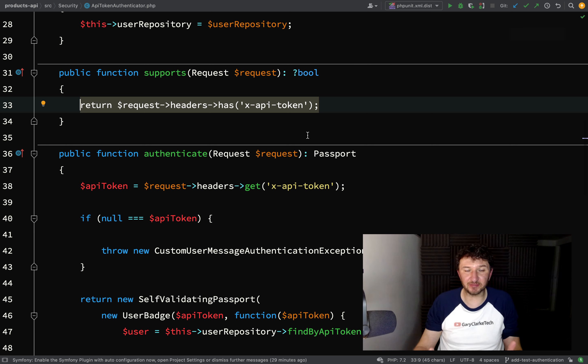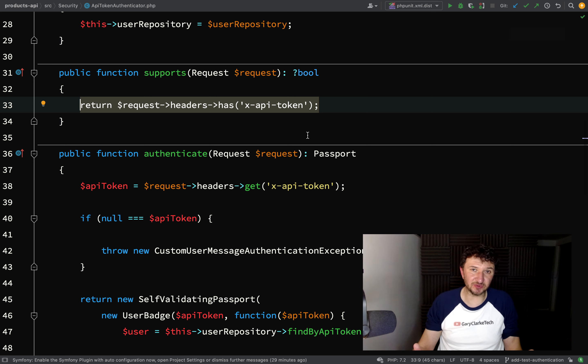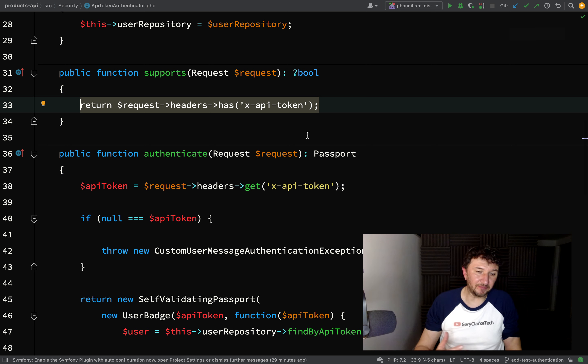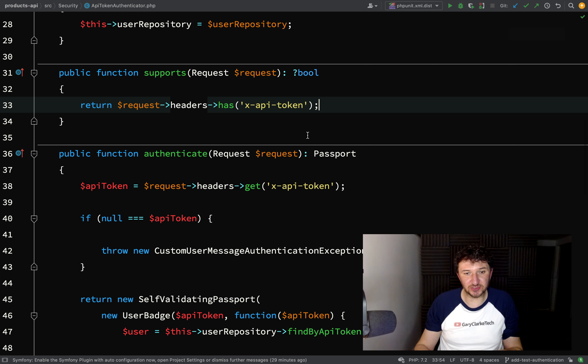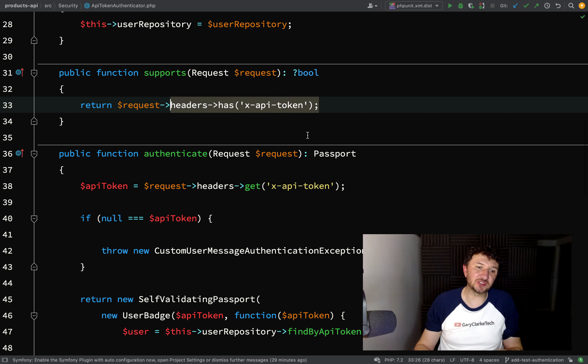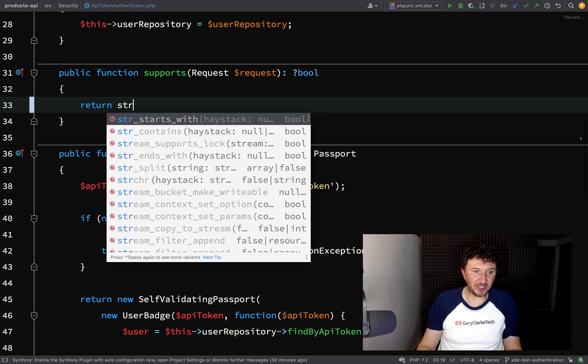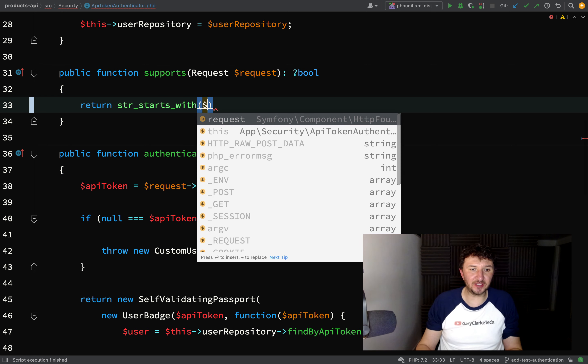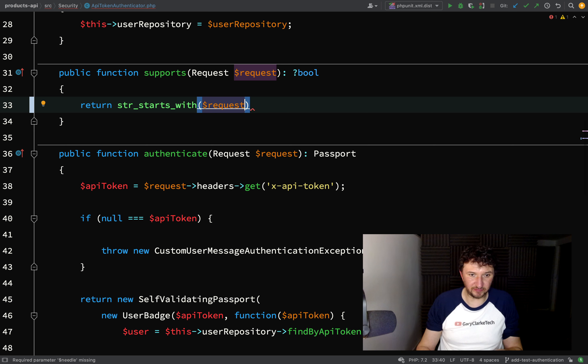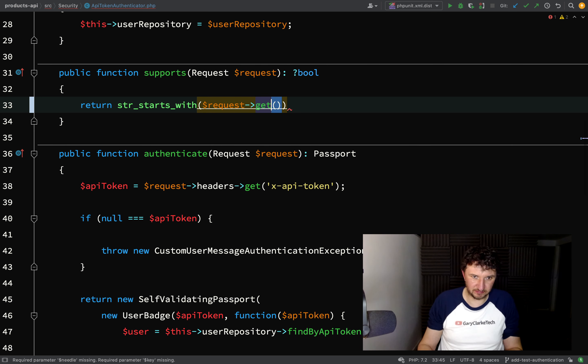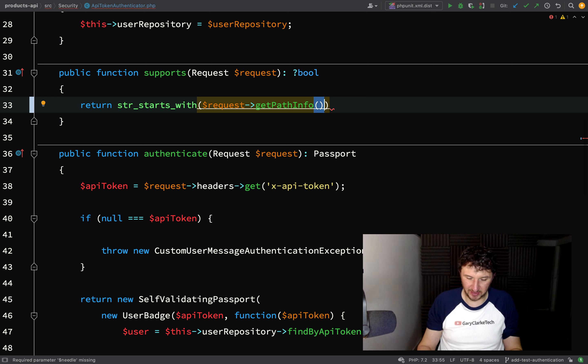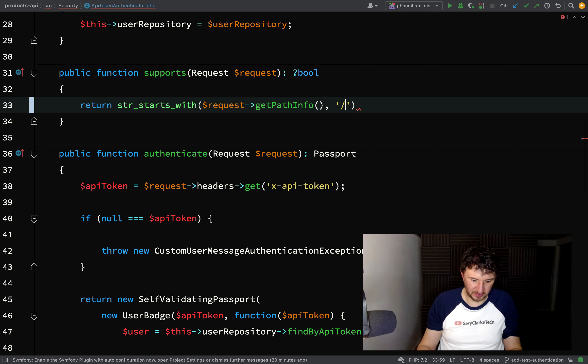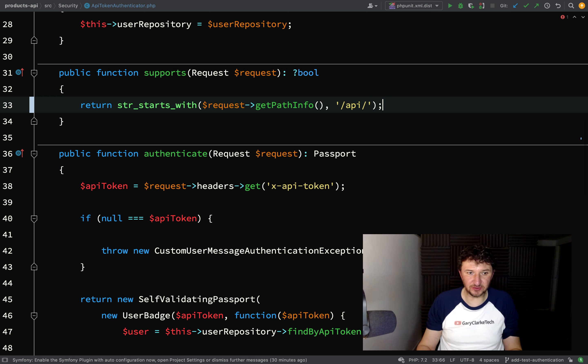But we didn't set that up. What I'm going to do is just keep this simple and alter this to make it more applicable to our system which only has one way of authenticating. So using PHP I can use the string starts with function, and then on here I'm just going to say request and what you're looking for is get path info. That will bring you back the path.